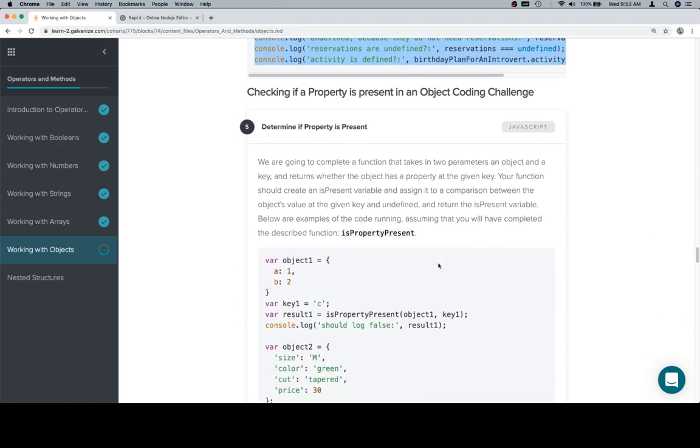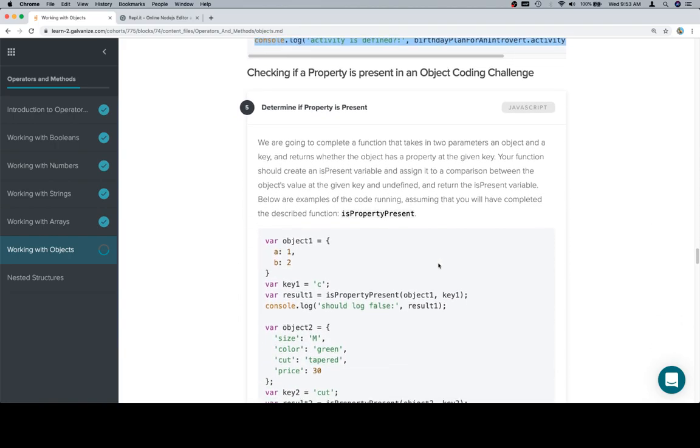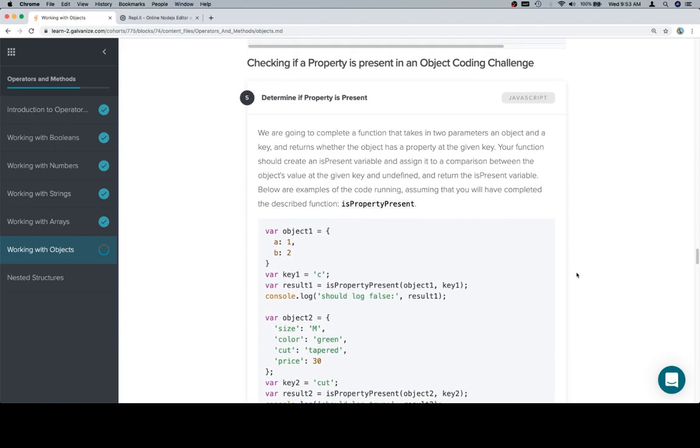So with that in mind, we're going to complete a function that takes in two parameters, an object and a key, and returns whether the object has a property at the given key. Your function should create an is present variable and assign it to a comparison between the object's value at the given key and undefined, and return the is present variable.